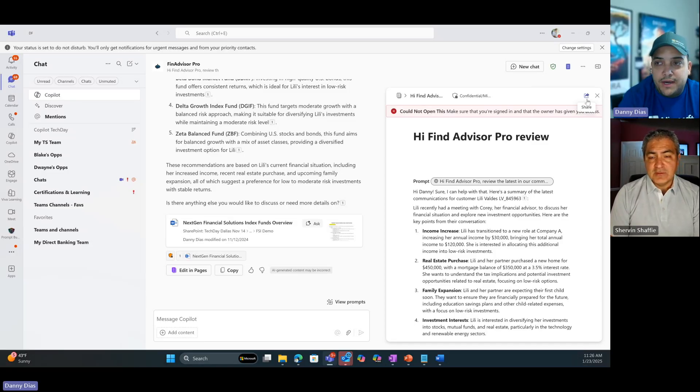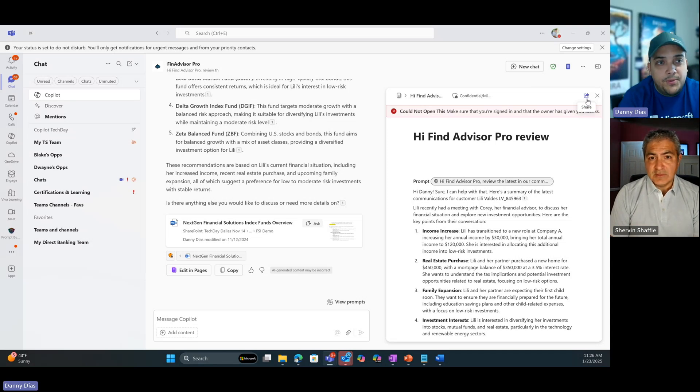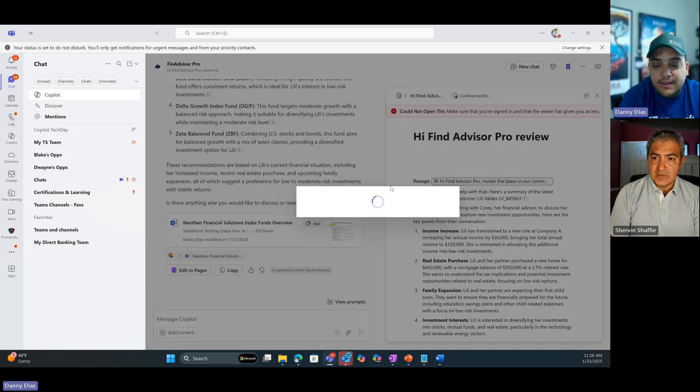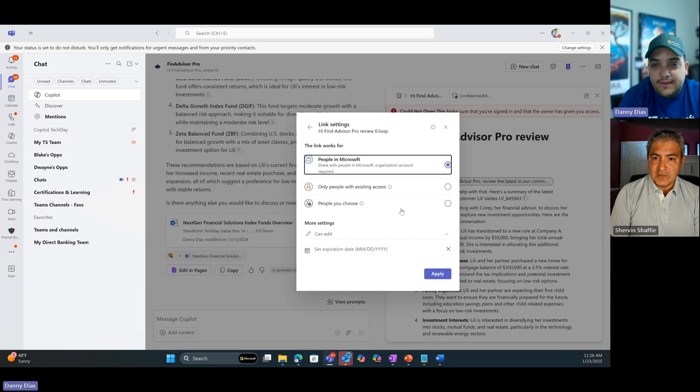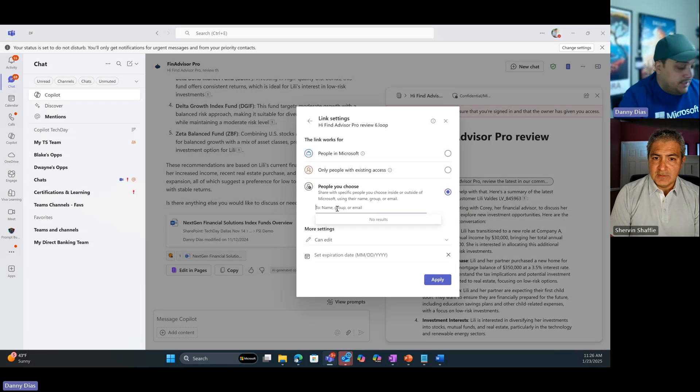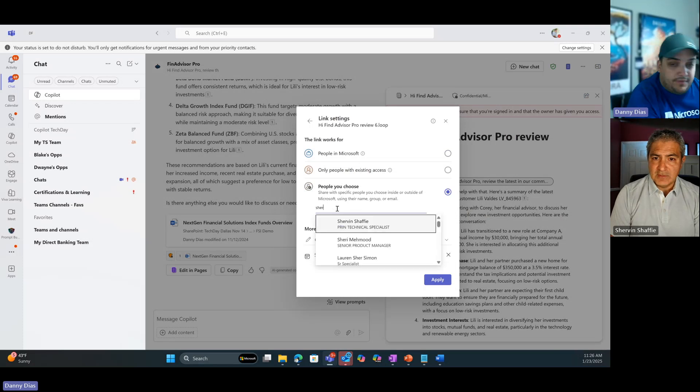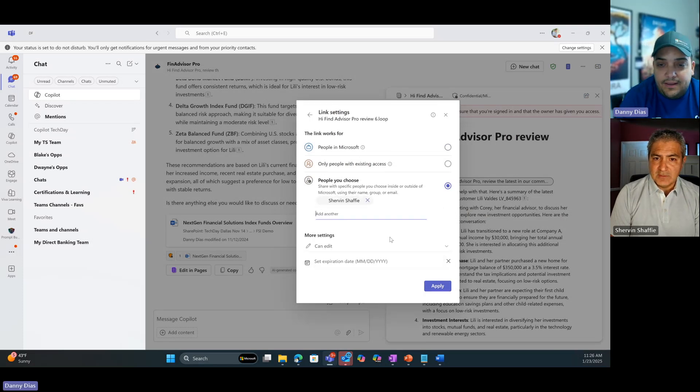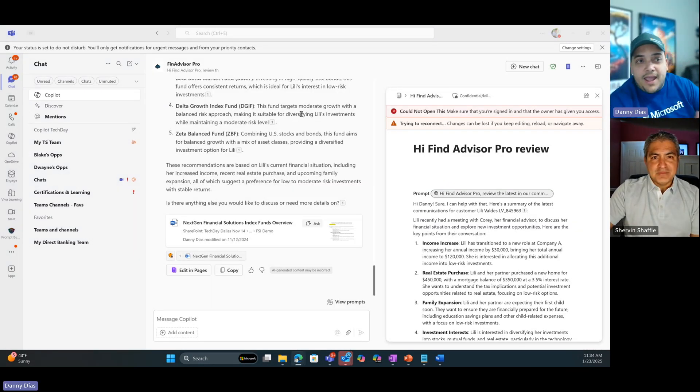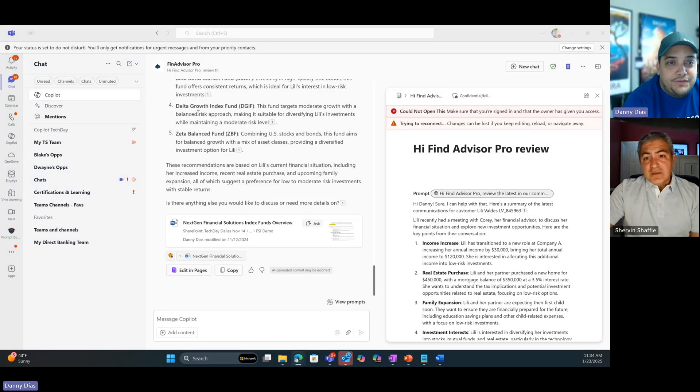So now that I'm ready with my proposal, I'm going to share this with my manager for approval, for review before we share with the customer, right, with Lily. So I'm going to say copy component. I'm going to click in settings and I'm going to say people you choose, and I'm going to send this to Shervin. He's my manager. So there we go. Click on it and apply.